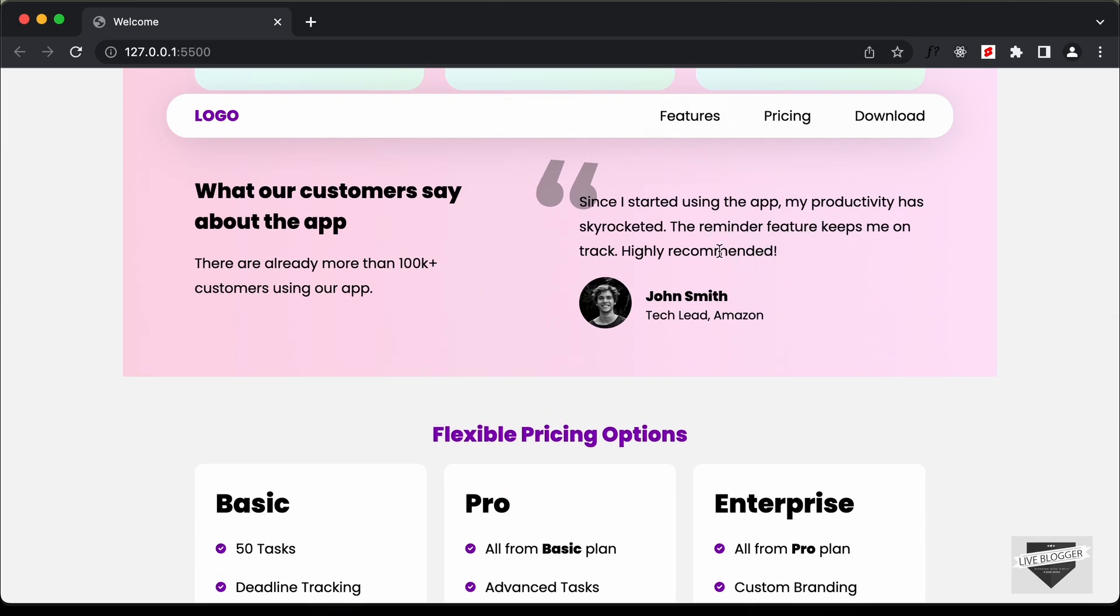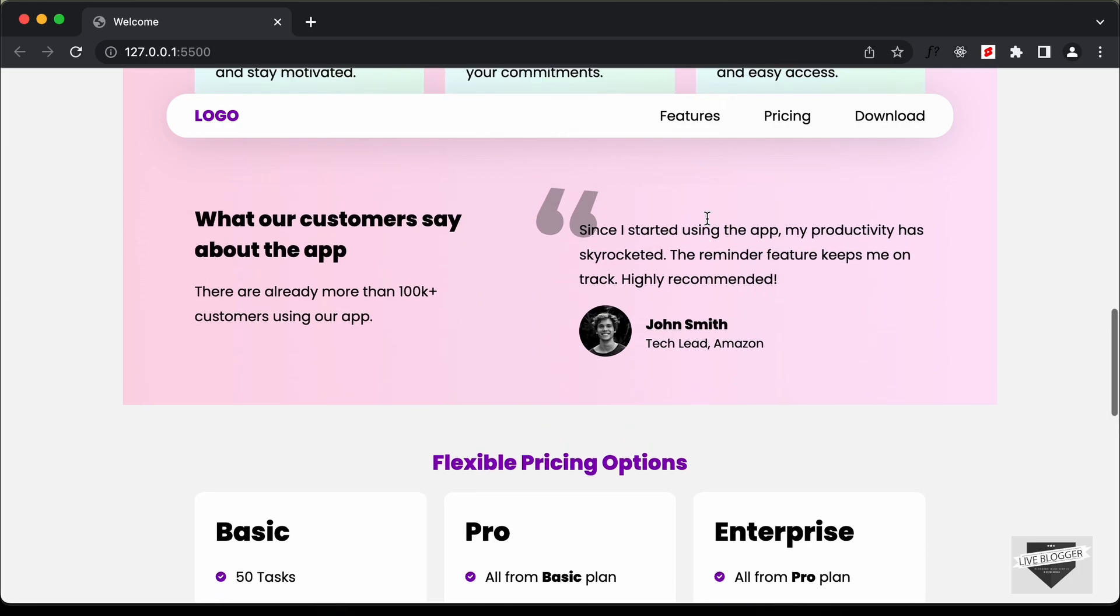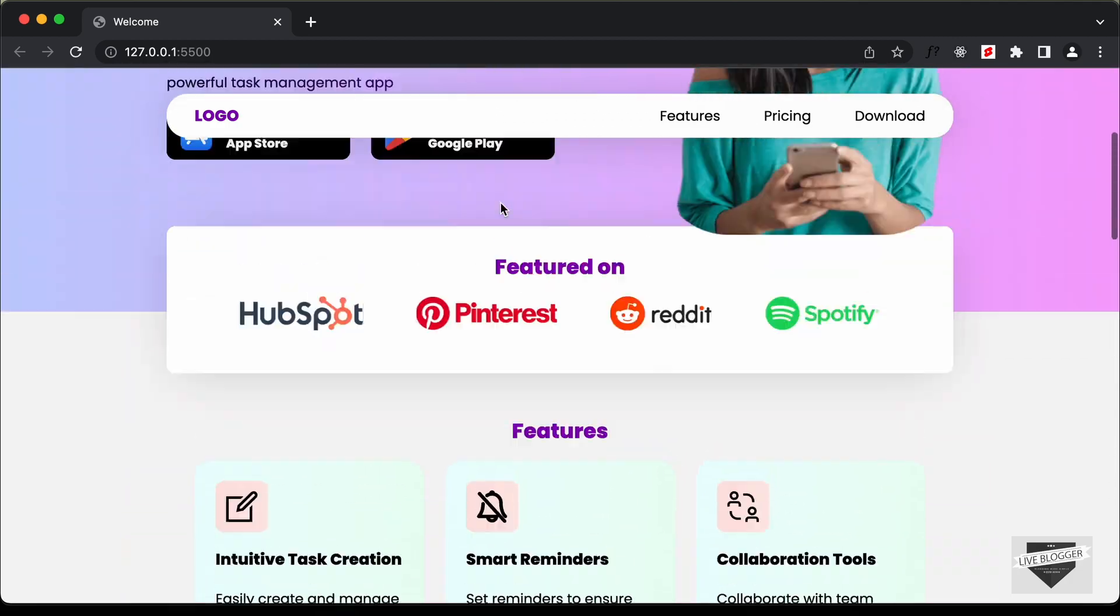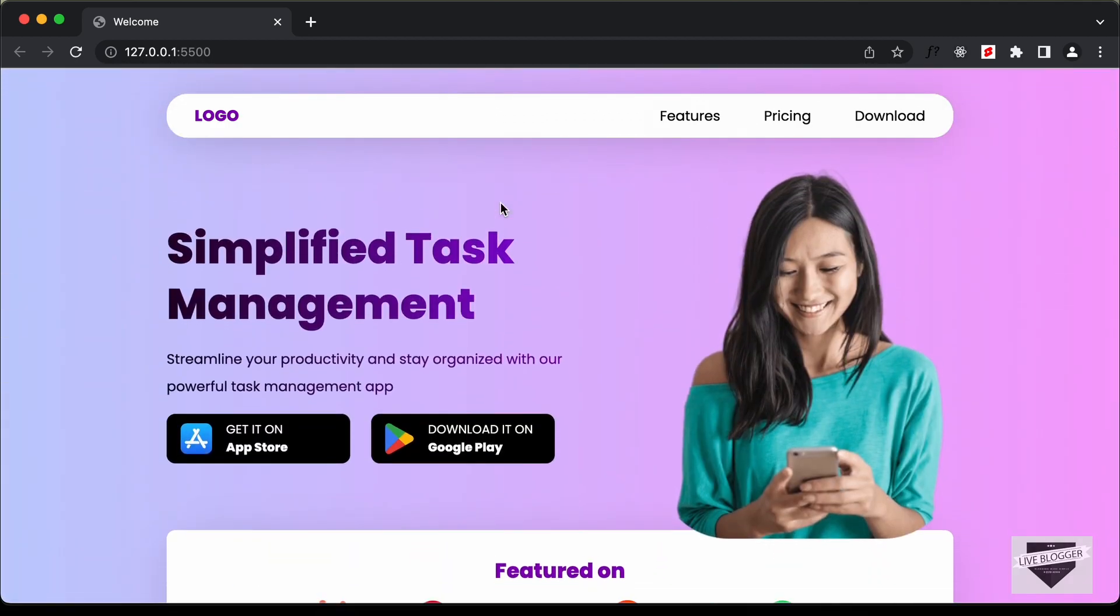And then here for this testimonial section we will add a slider for more testimonials. And this is also responsive, so let me just show you the mobile version.